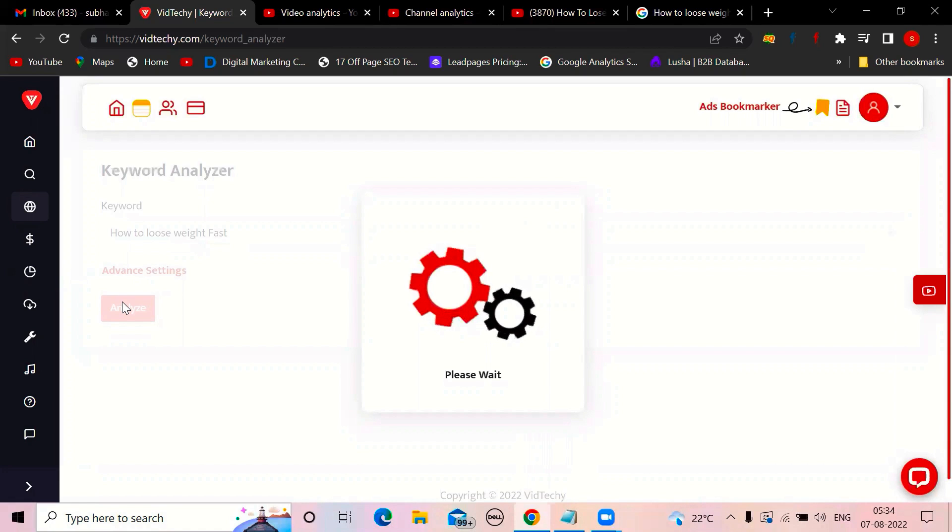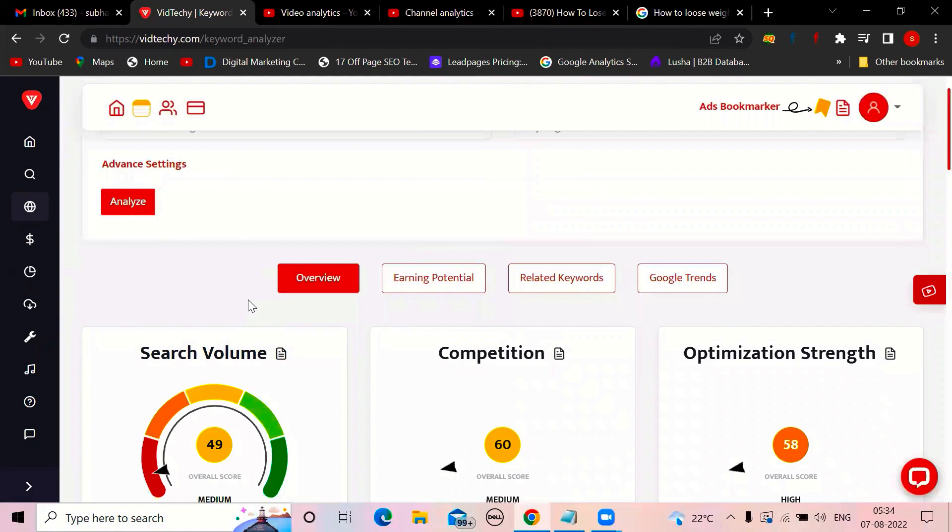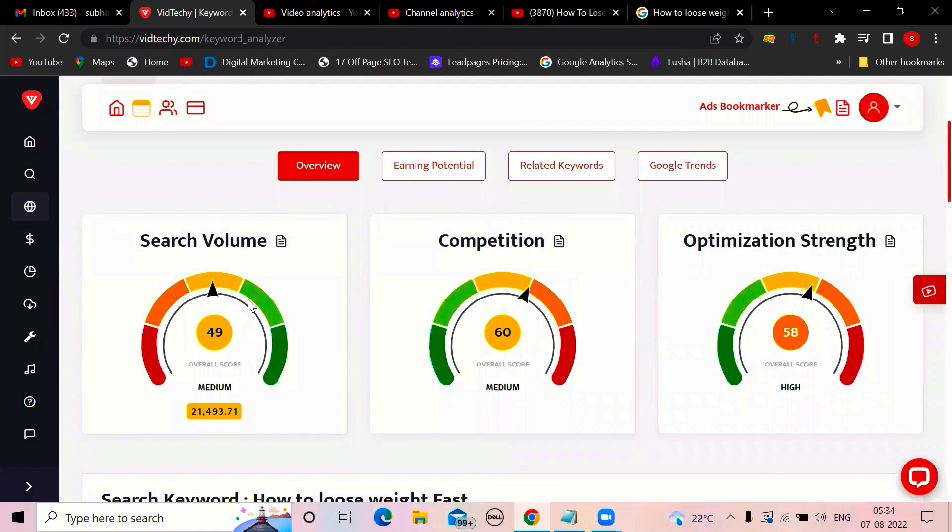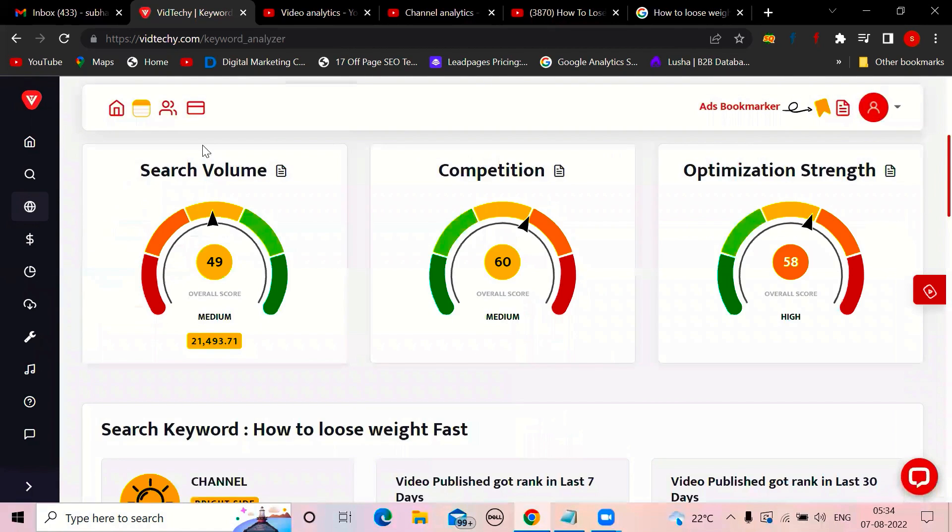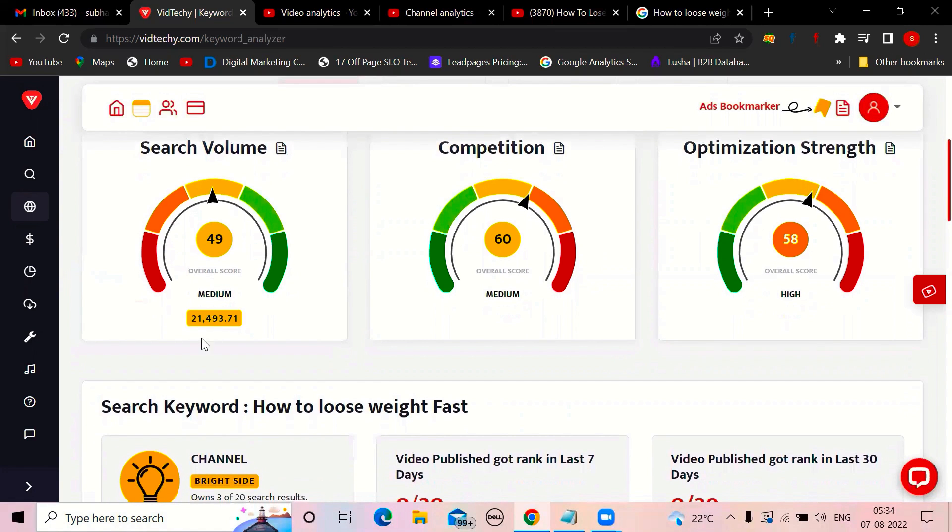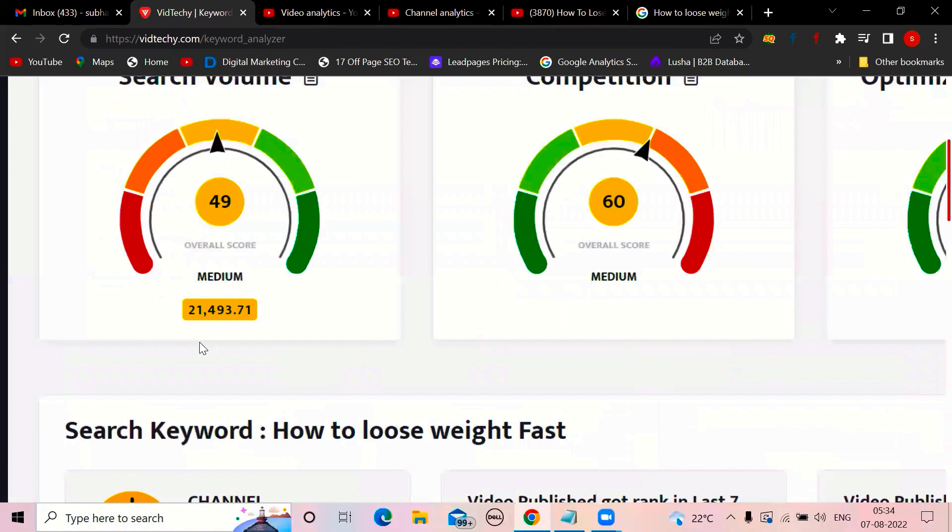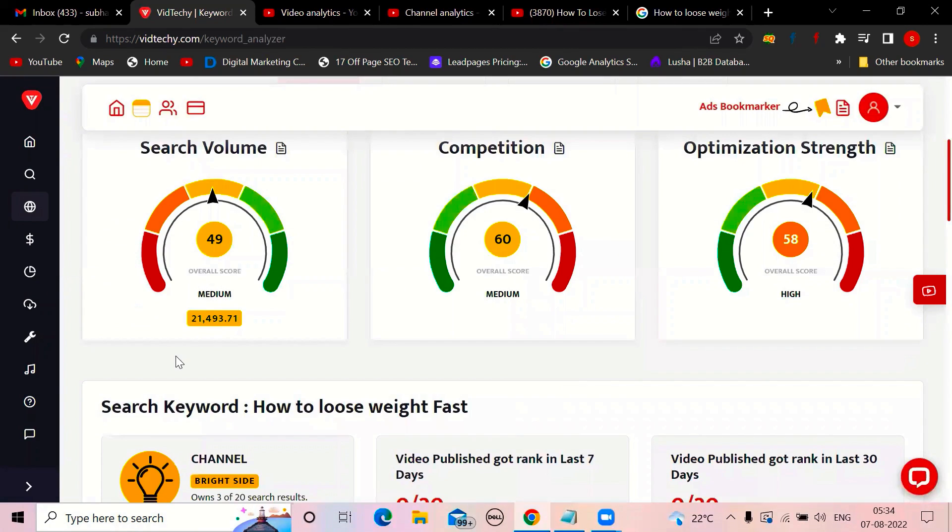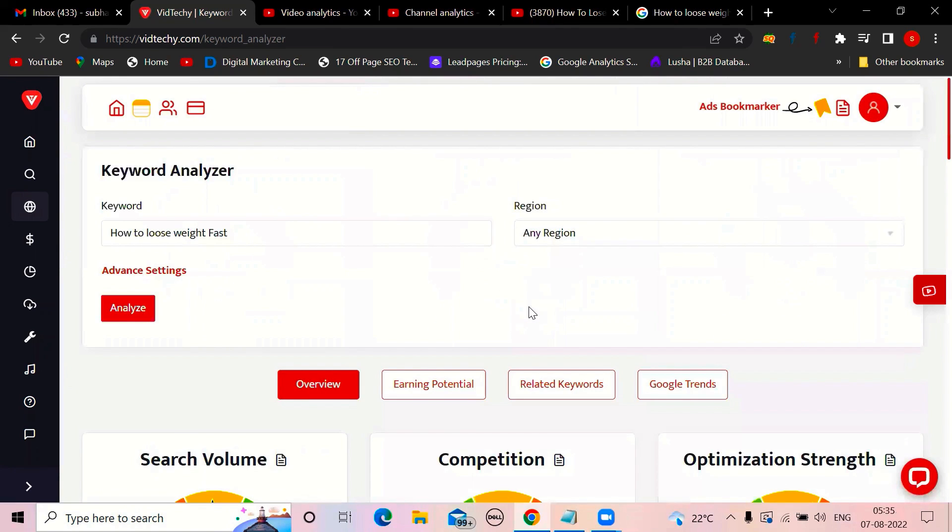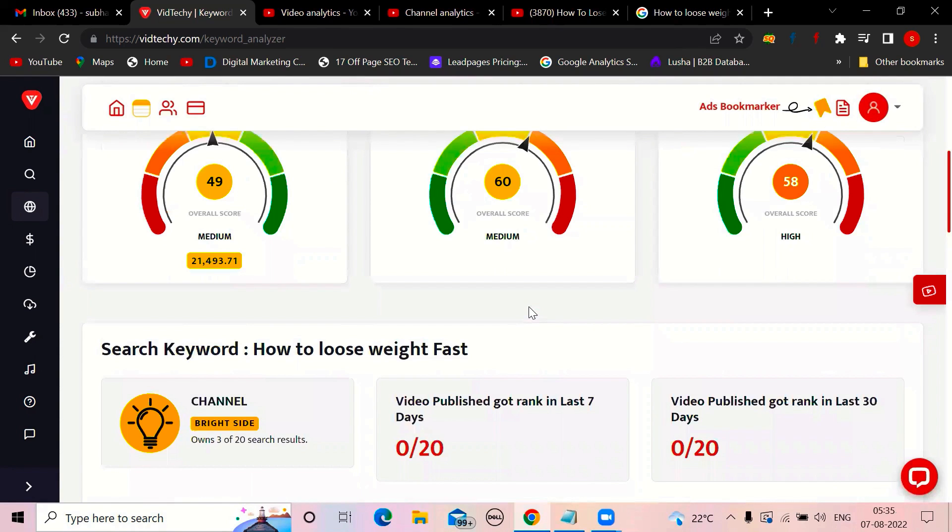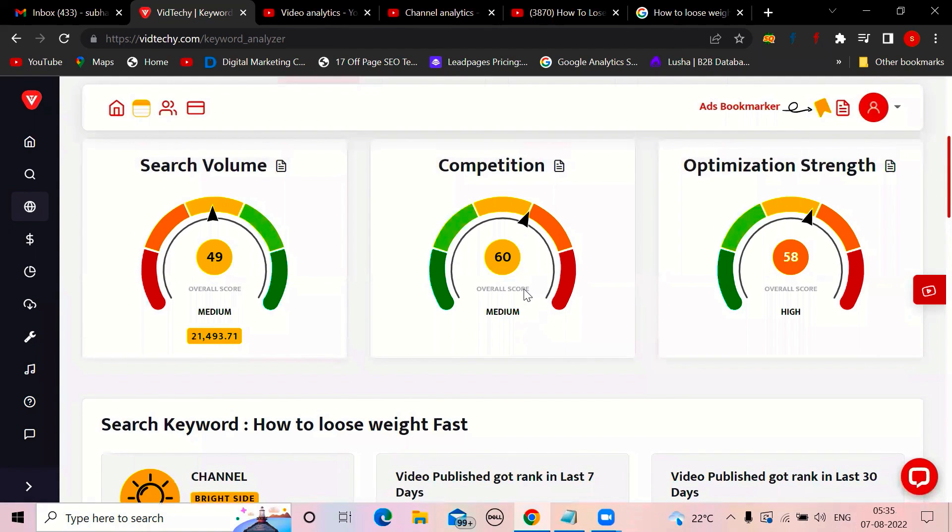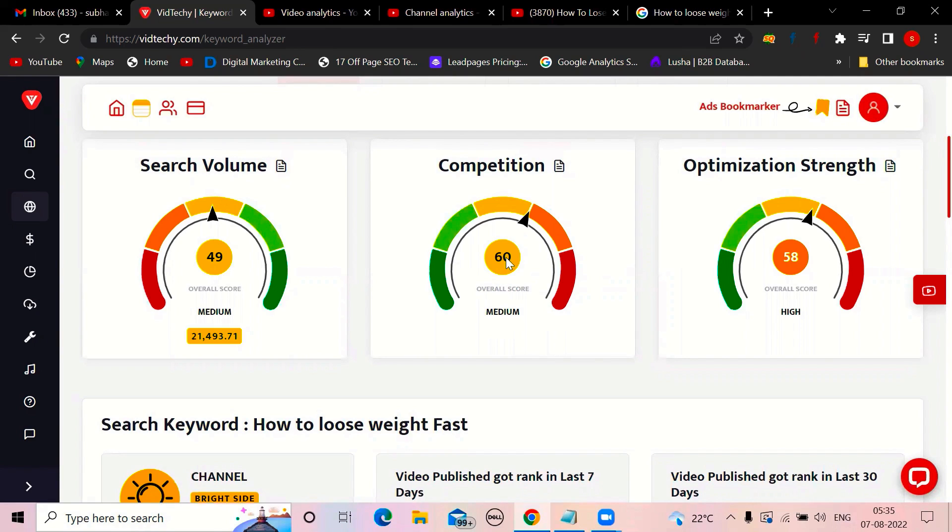Keyword research is very important, right? So I'm doing a keyword research. Here, Vidzaki has some parameters. What is the search volume? What is the competition? What is the optimization strength? So this is the search volume it has. It's medium. So people are searching anyway. Competition is also medium. It means that already so many people have made a video on how to lose weight fast. Competition can be low, medium, and high. It is medium. So there is a possibility you can rank top of the people who already uploaded the video.